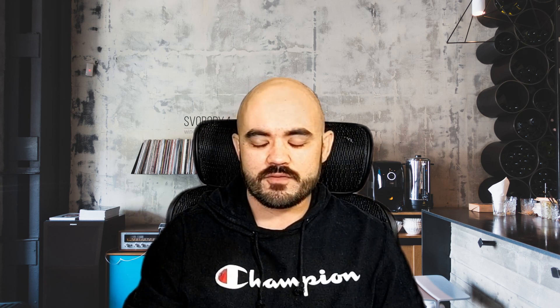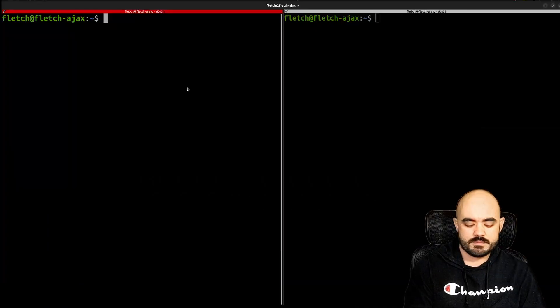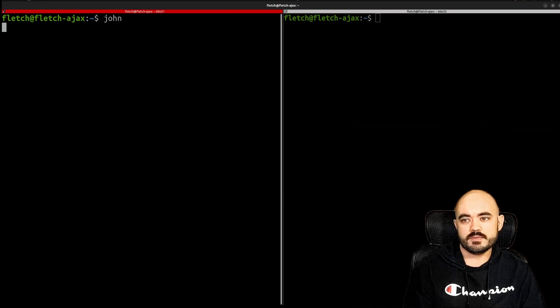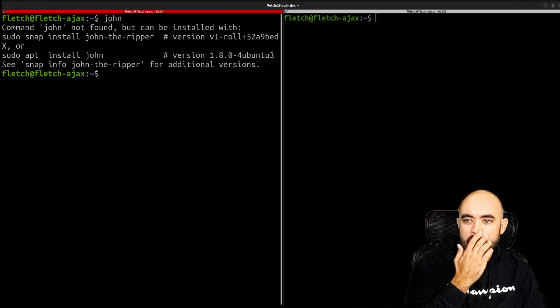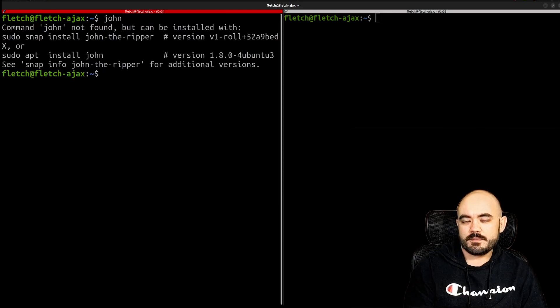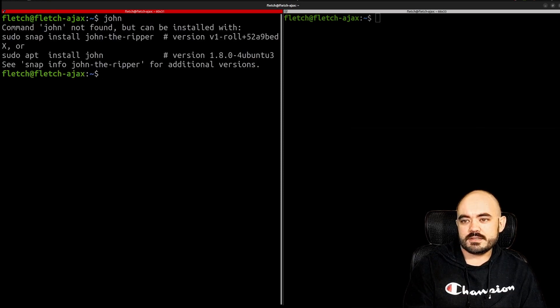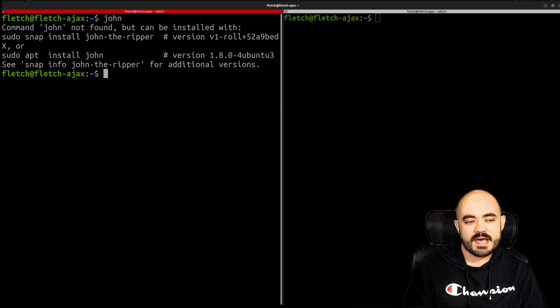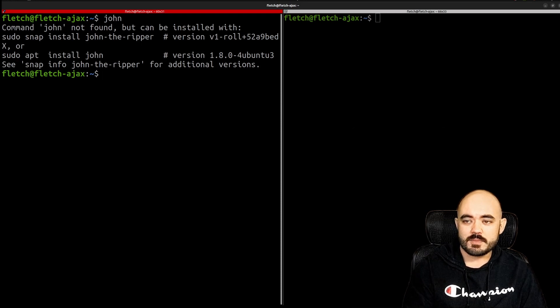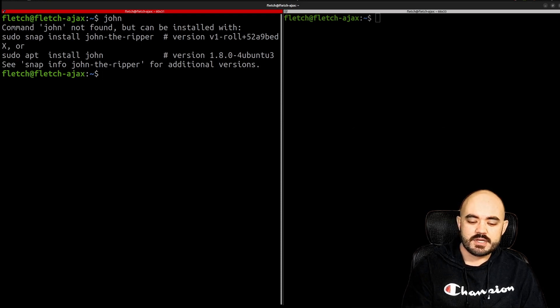I got a little greedy and I went for it and I was trying to use John the Ripper by typing in John at the terminal but because John is not mapped to my path that command doesn't work.